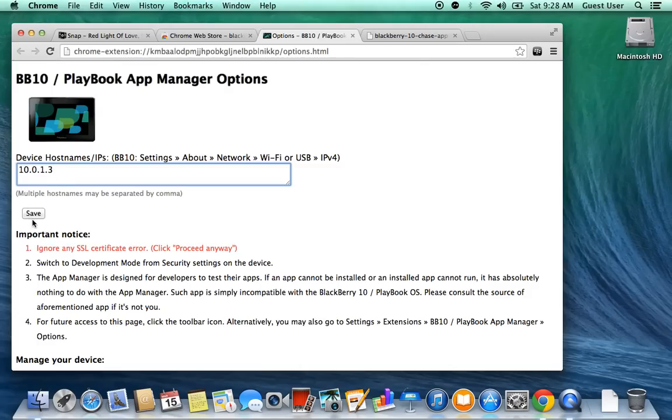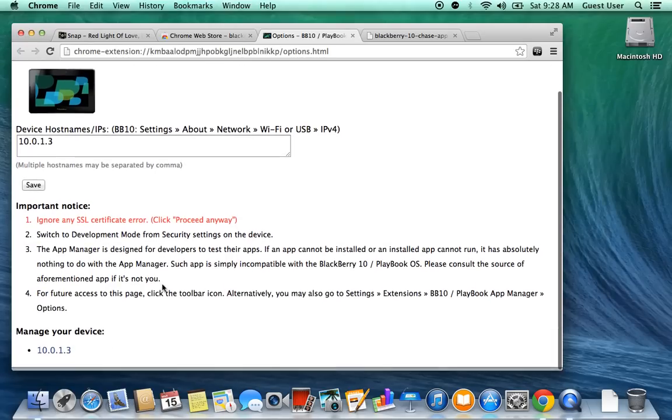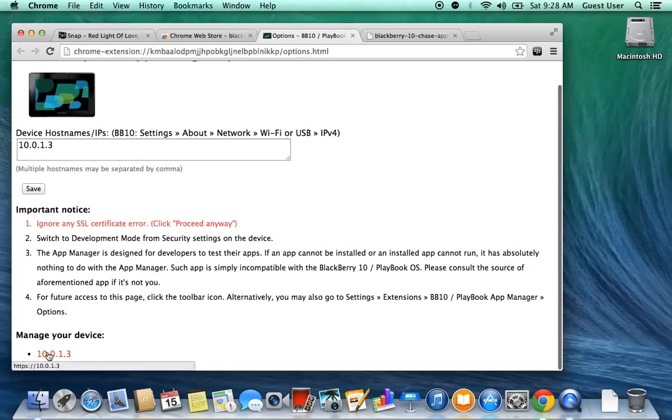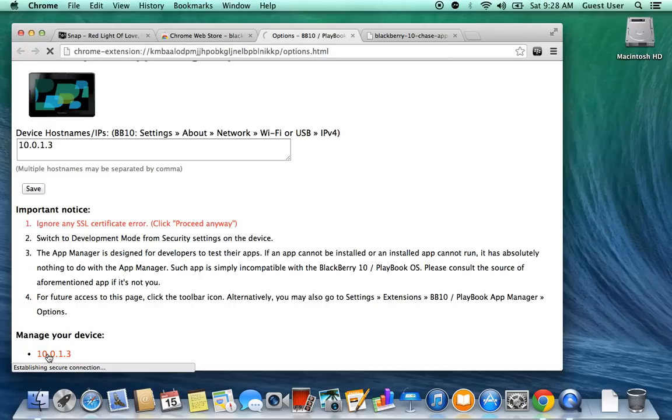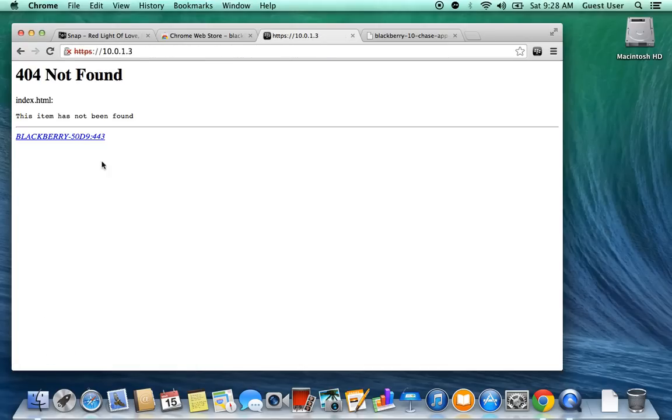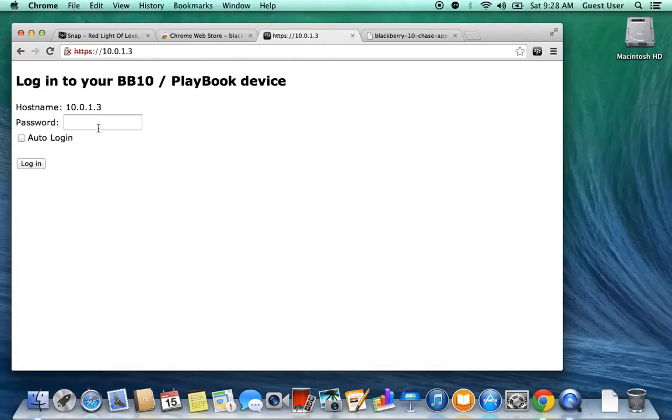Once you type it in, just save it. After you save it, you'll see this little pop-up over here that says Manage Your Devices. You're going to click on it. That's a link directly to your phone. There we go, it found it.